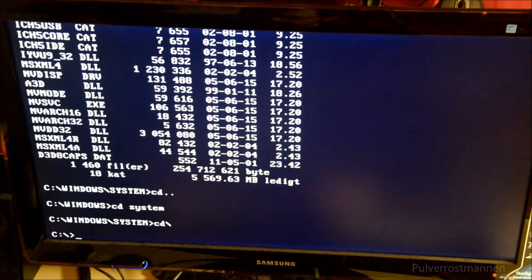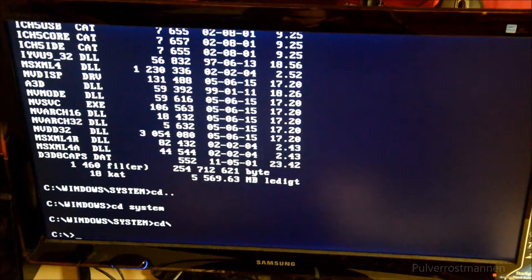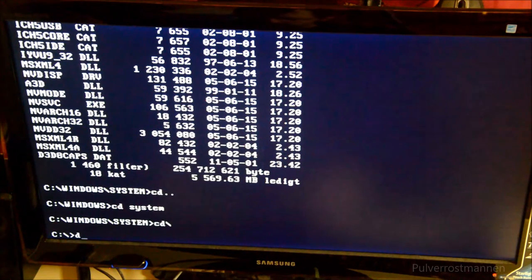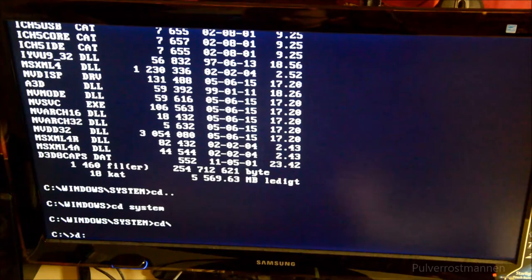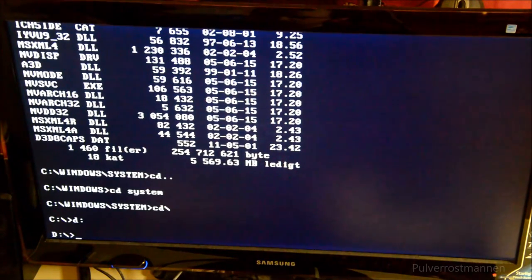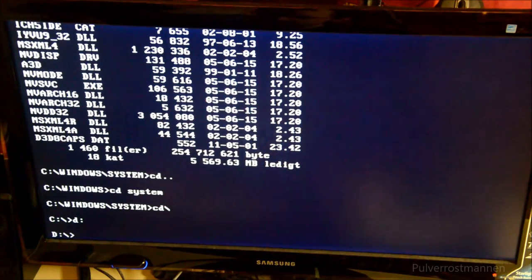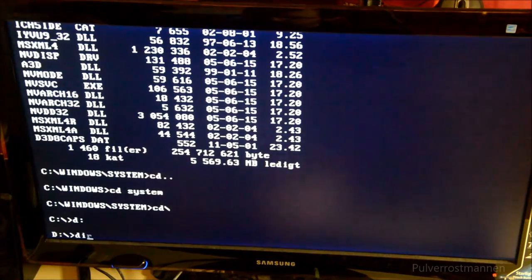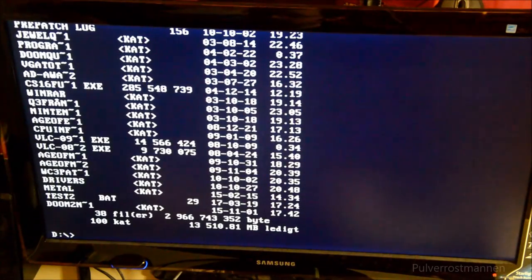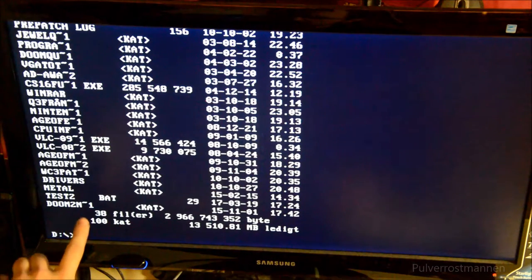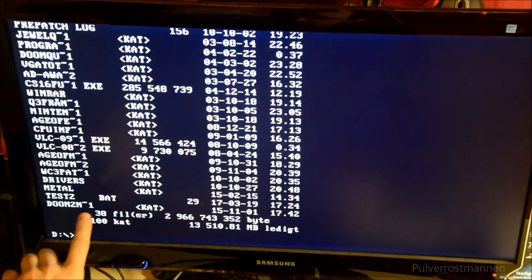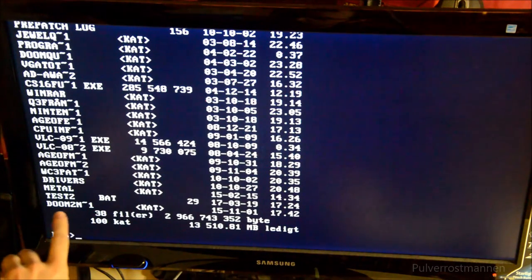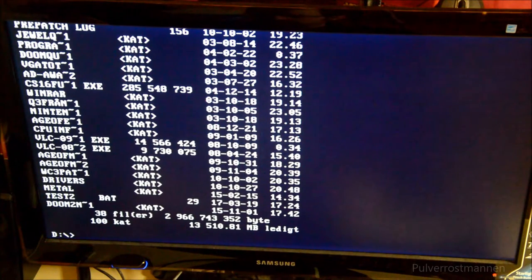We want to change the drive letter here, and we know the next one is D colon. We just type in the command D colon and hit enter. Now we have changed the drive letter to the D, and we can check the content.